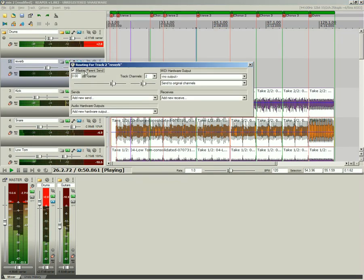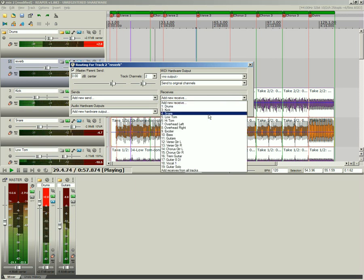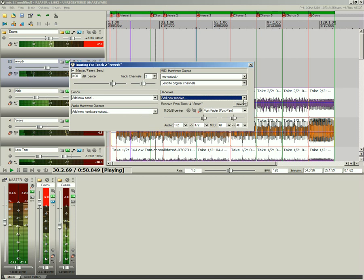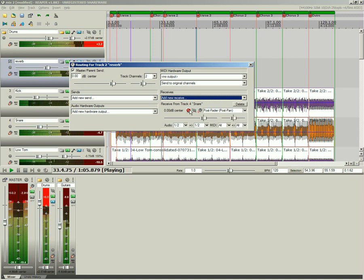Access the I/O window for setting up buses, sends, and returns between channels. Each send can be set pre or post effects, pre or post fader, and contains level, phase, and pan settings. Each track features 64 internal track channels for creating aux sends, and side chains.